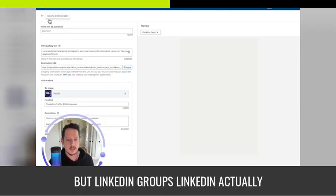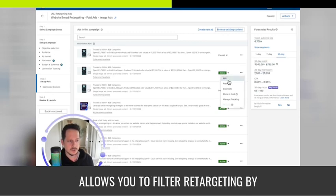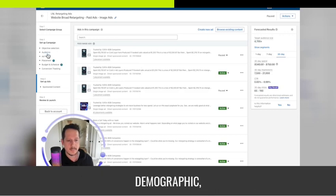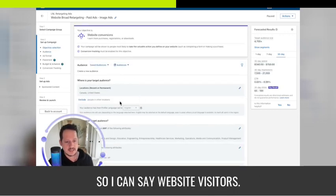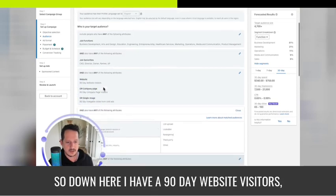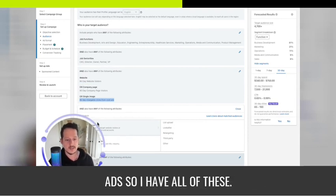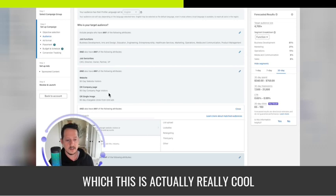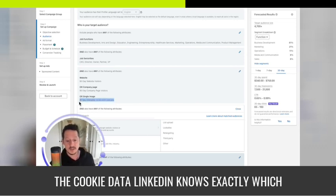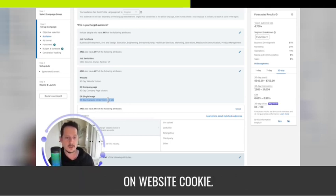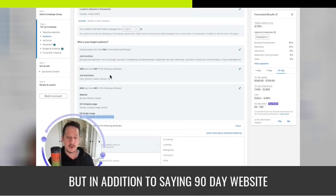LinkedIn actually allows you to filter retargeting by demographics. I have 90-day website visitors, 90-day company page visitors, and people who clicked into one of my cold ads. This is really cool because it gets around privacy and cookie data issues — LinkedIn knows exactly which people clicked your ad and you can retarget them without relying on website cookies.